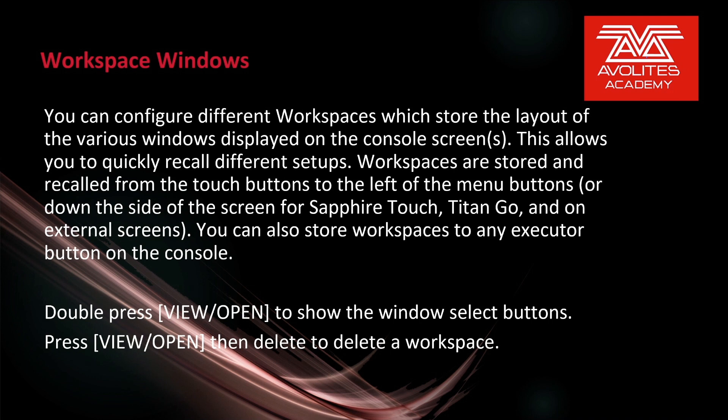You can configure different workspaces which store the layout of various windows displayed on the console screen or screens. This allows you to quickly recall different setups. Workspaces are stored and recalled from the touch buttons to the left of the menu buttons or down the side of the screen on the Sapphire Touch, Titan Go, and on external screens. You can also store workspaces to any executor button on the console.